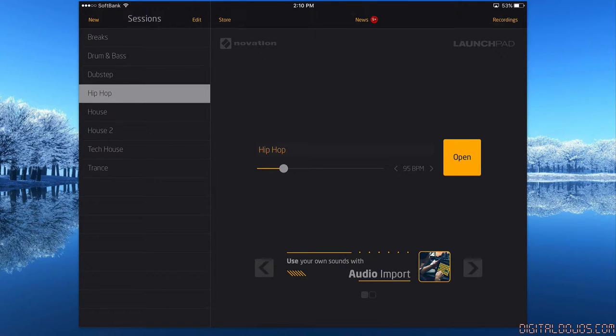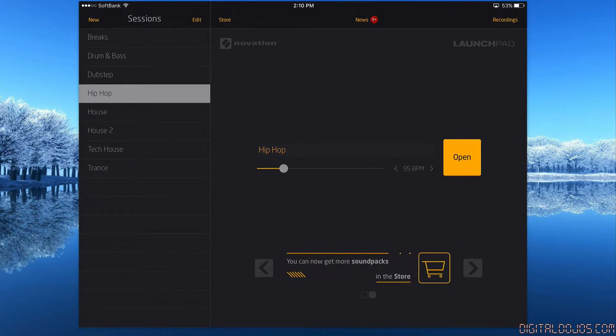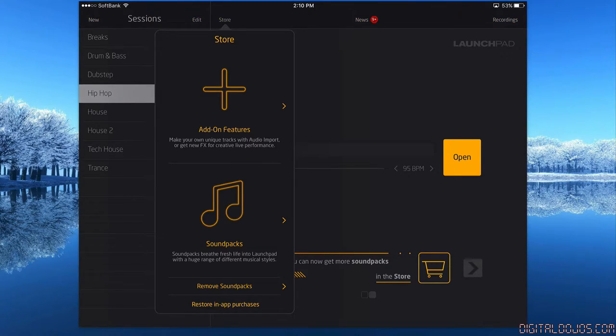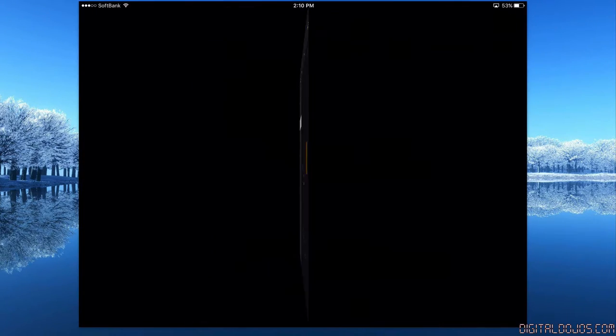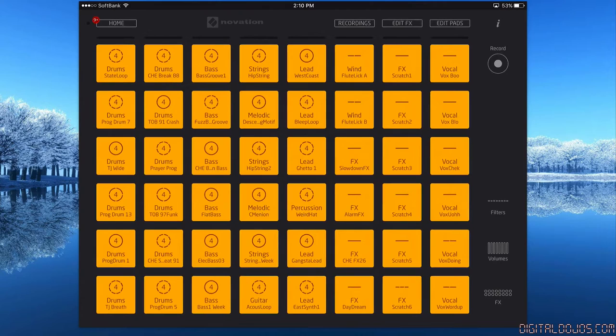Then you can set things like beats per minute and go ahead and open your project. You can also view your own recordings, view the store if you'd like, and more. They sell some other sound packs you can get. I'm going to jump into the actual launchpad.